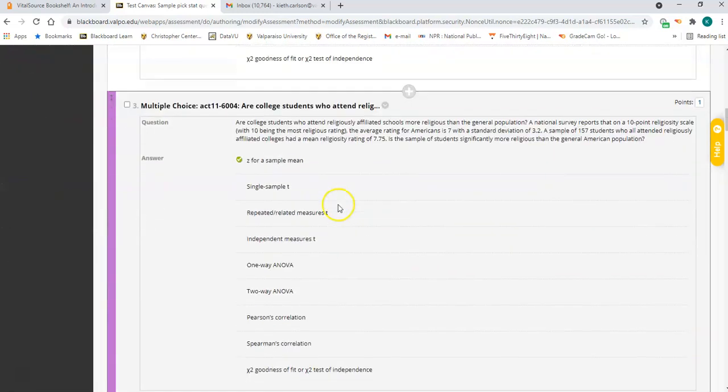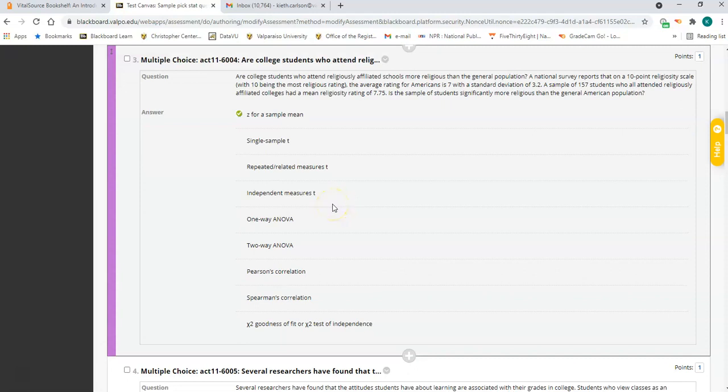Question three is also a Z for a sample mean. You have one sample mean — mean religiosity — measuring one group of people and comparing their mean religiosity to a population mean. You do know the population standard deviation, so it is a Z for a sample mean. Remember, it's specifically the population standard deviation you need to know in order to use a Z for a sample mean.